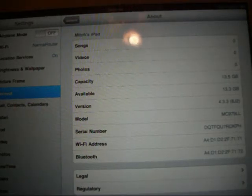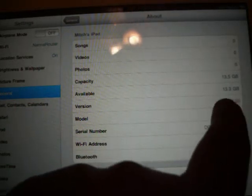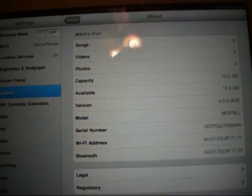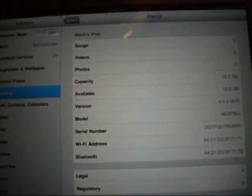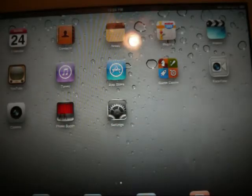I wanted to show you I am on 4.3.3 as you can see. So now let's open up Safari. Let it open up.